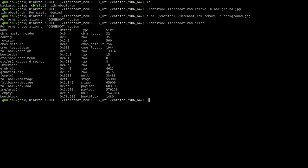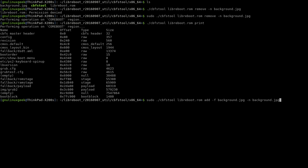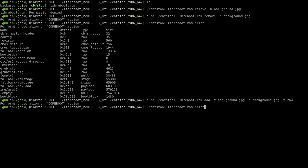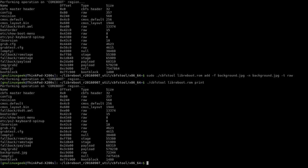So now we're going to add the new image into this. And we can just check it again with the same command as previously. And there we have it, background.jpg.